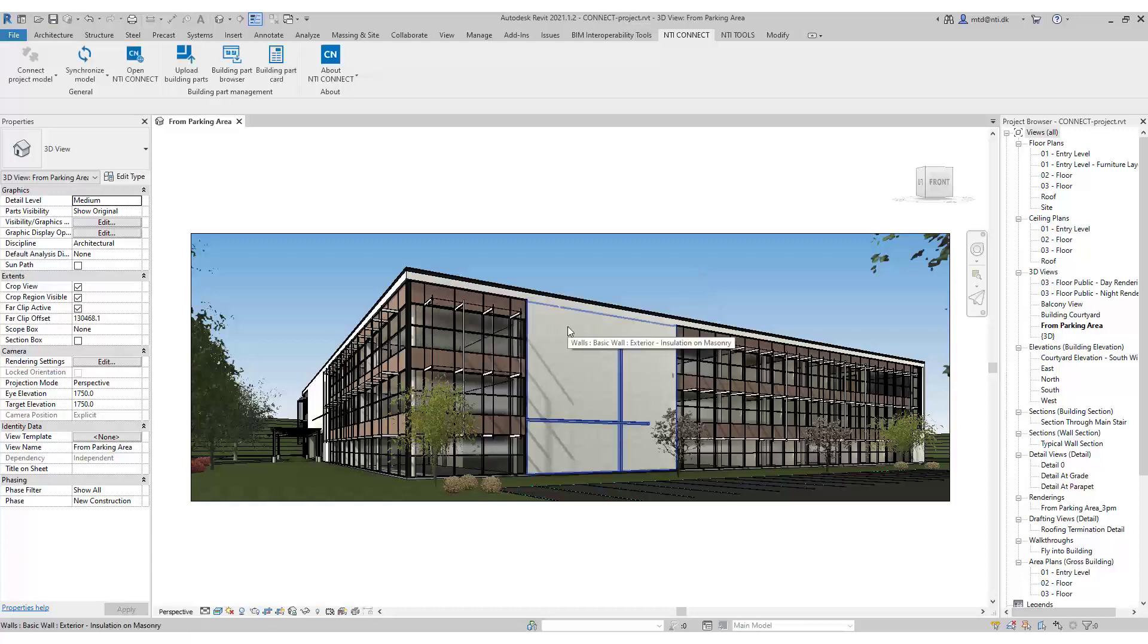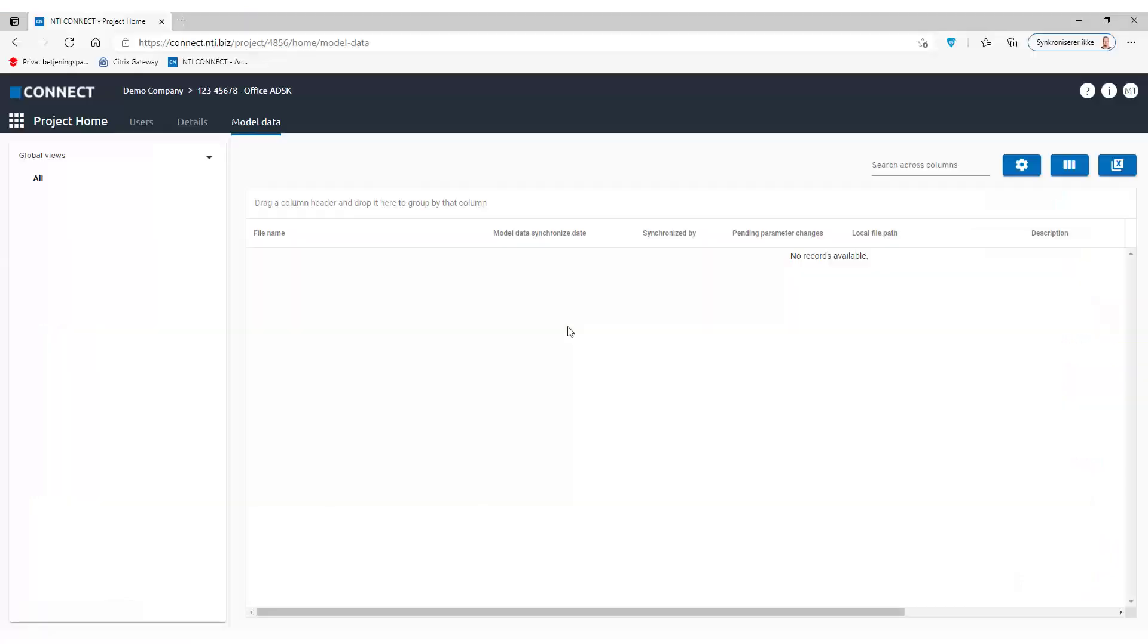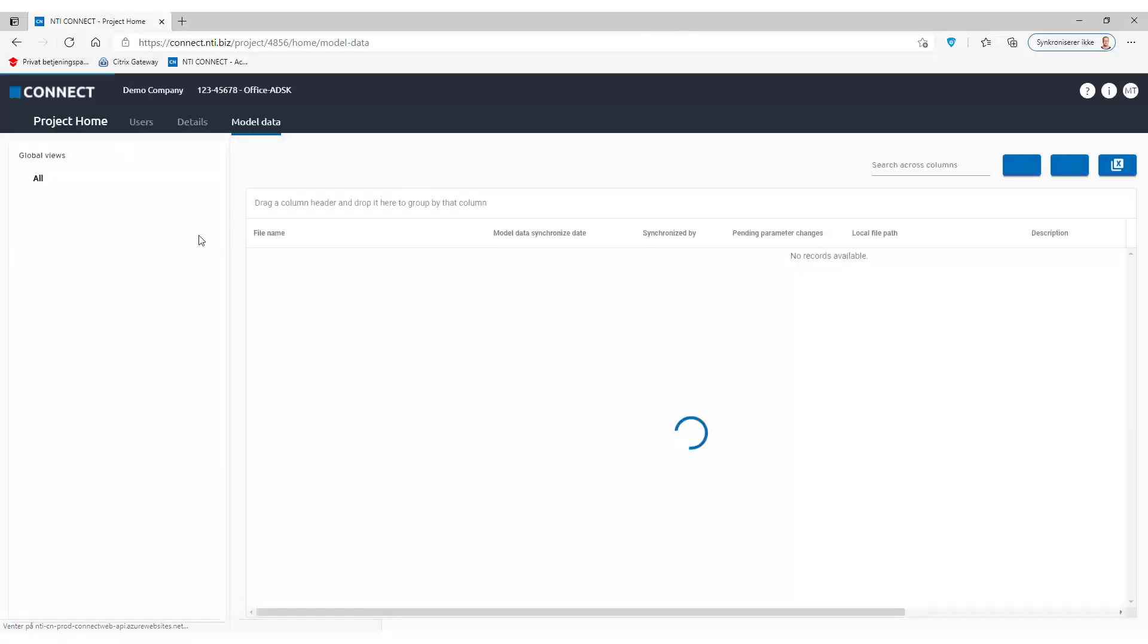And now that's done. So back into Connect, refresh, we can see we have a project now.